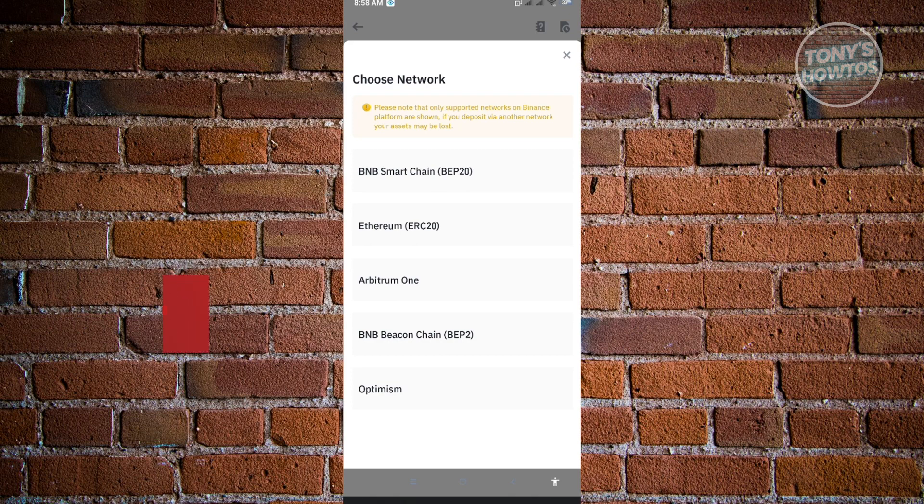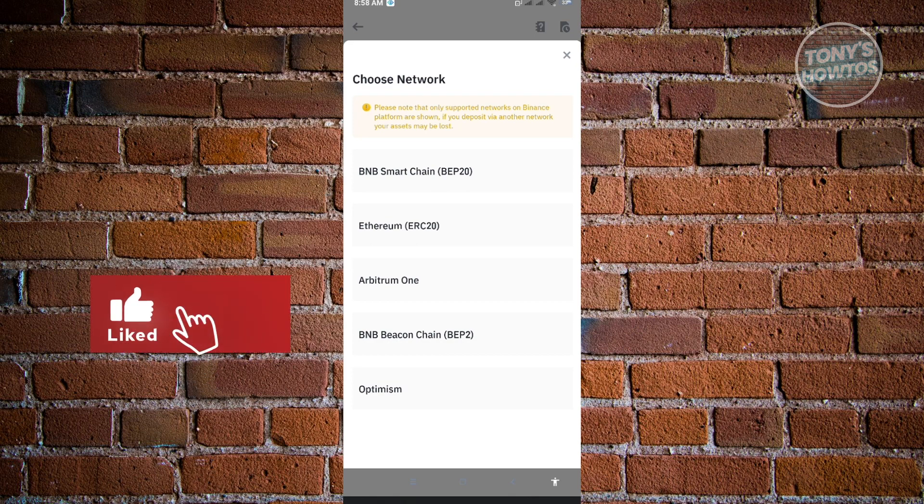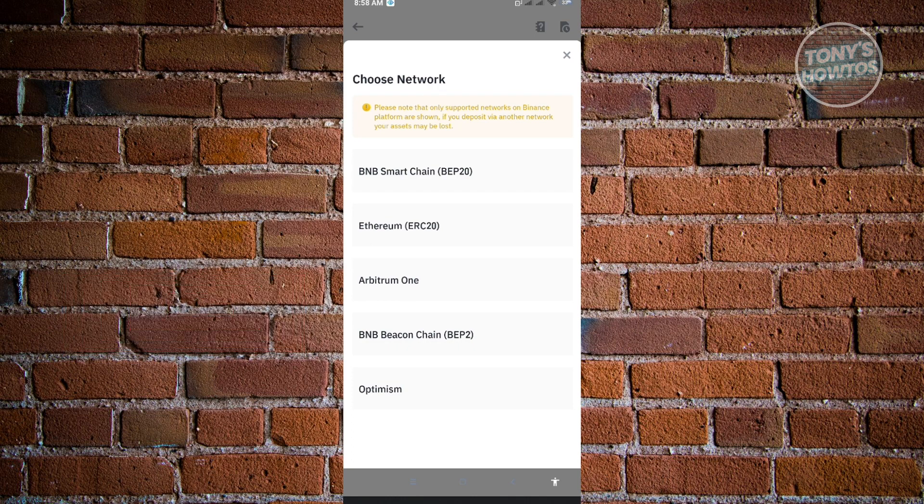If it's using ERC20 network, you want to ensure it's also using ERC20. Basically, it's a match.